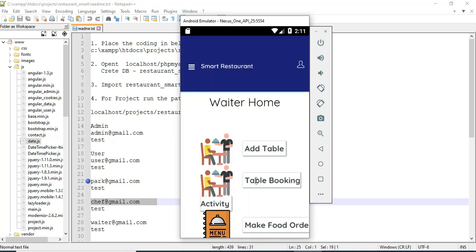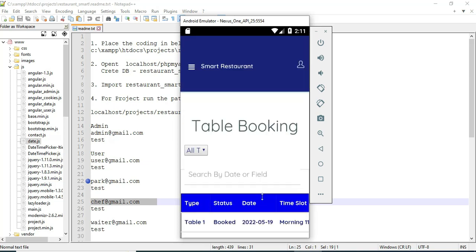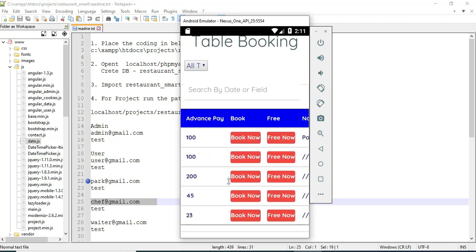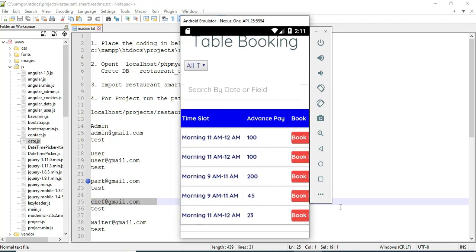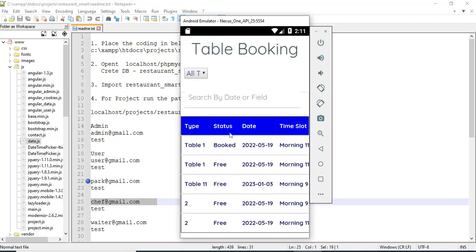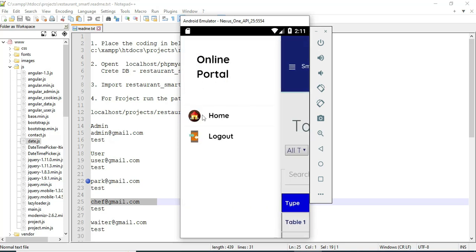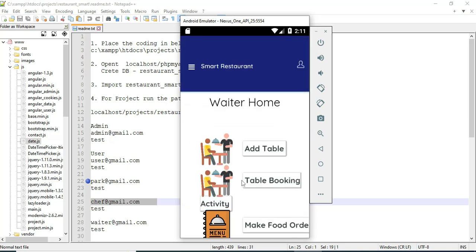Click table booking activity. You can view the table details. If the status is free, you can see the status is free now. You can view all the details. Now come back to the home page.